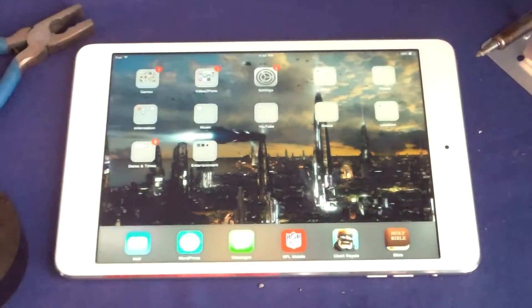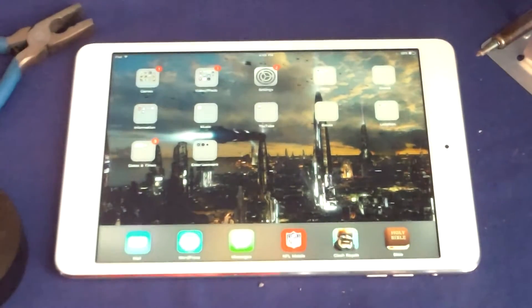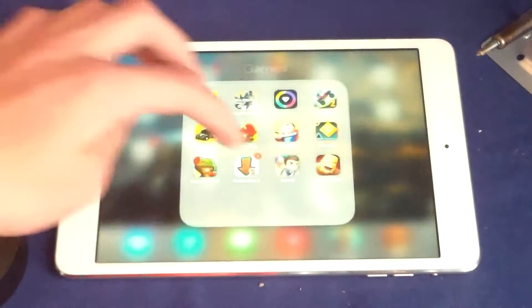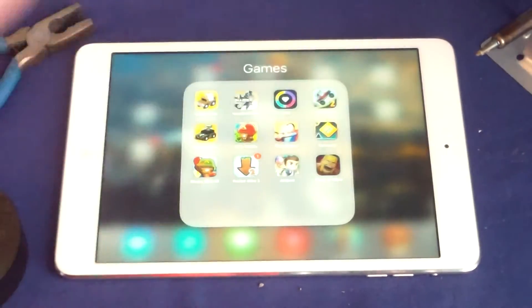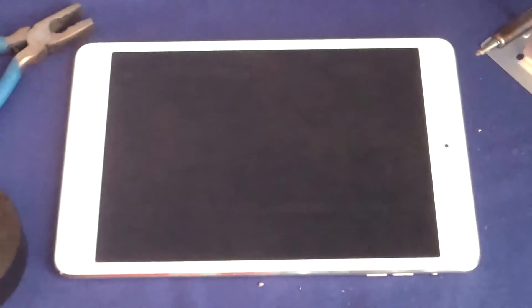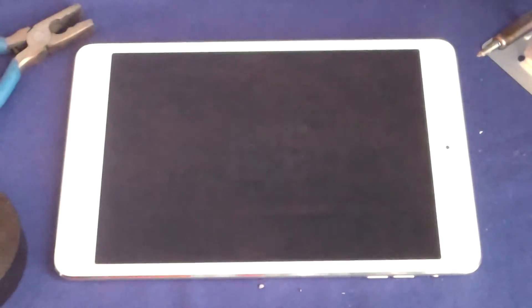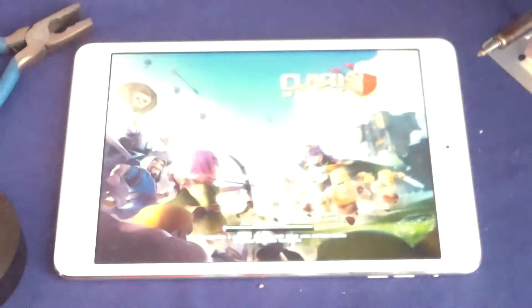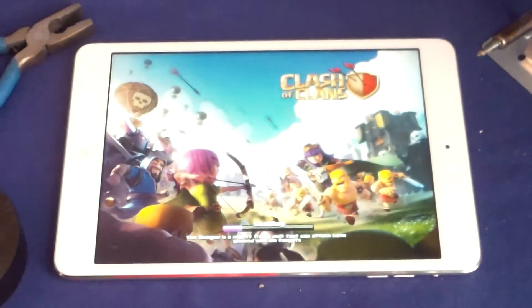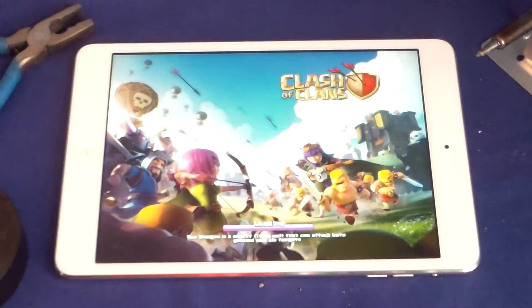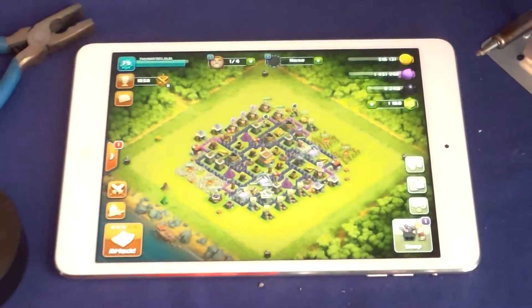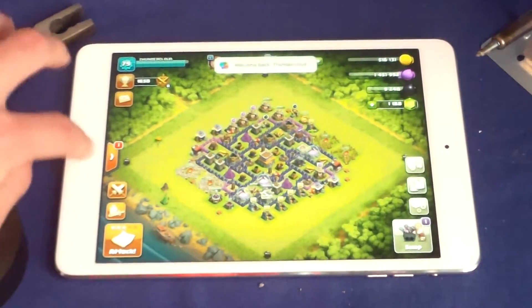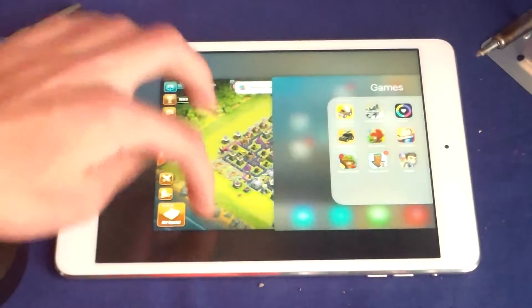It can load games really fast, let me show you real quick. Clash of Clans loading up, and as you can see there just a few seconds to load up Clash of Clans.